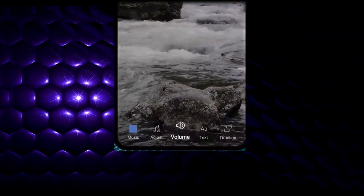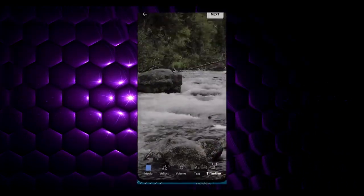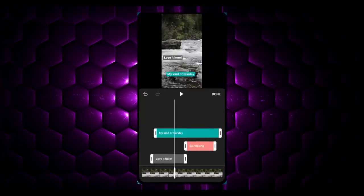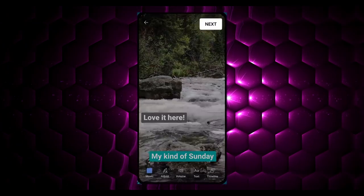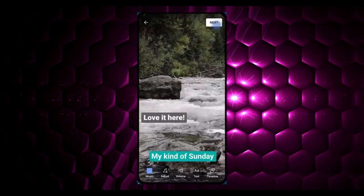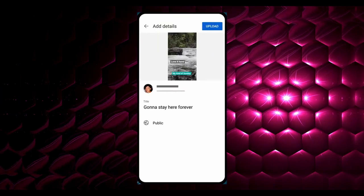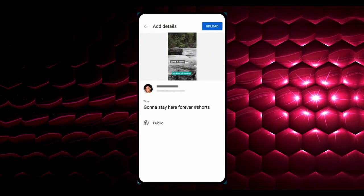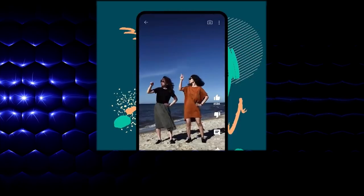You can also adjust the music's volume. Use the Timeline to add multiple text snippets and control when text appears and disappears. Once you're happy with your Short, tap Next to add details like title and visibility. Don't forget to add the hashtag #Shorts to your title to help with discovery.